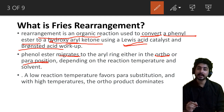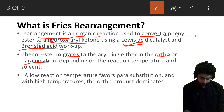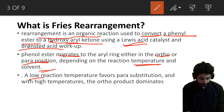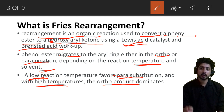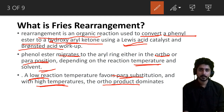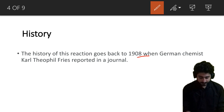Migration of the acyl group occurs to the ortho or para position on the benzene ring. Temperature and solvent effects determine where the group migrates. At low temperature, the reaction gives the para product, and at high temperature, the reaction gives the ortho product.